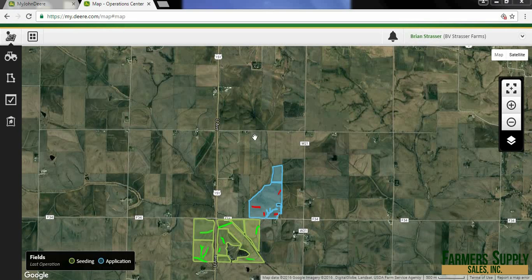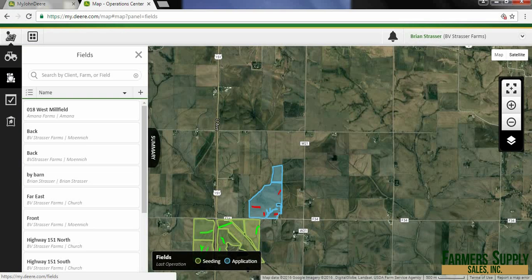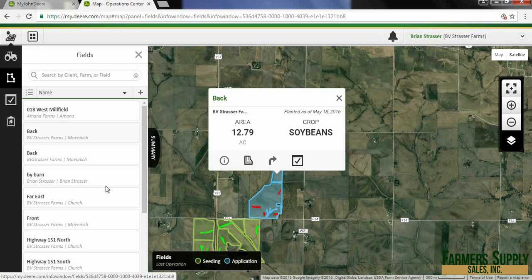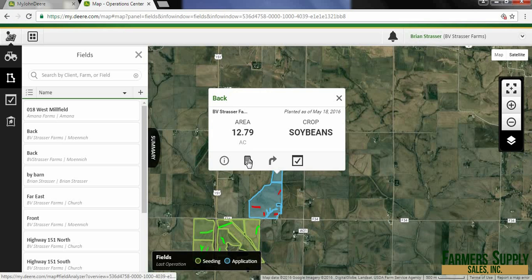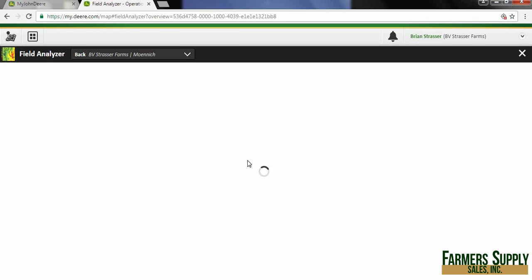The first thing we need to do is pick a field. We can either pick it out here with a boundary, or I'm going to go over to my fields and select this backfield and go into the field analyzer.